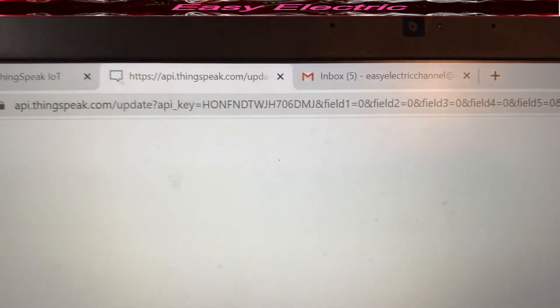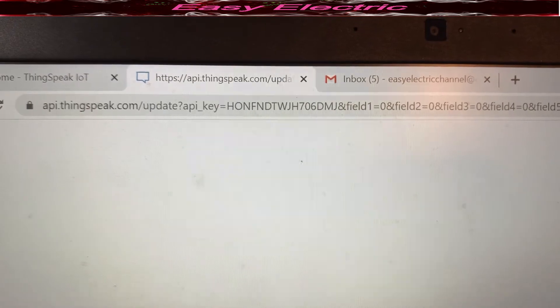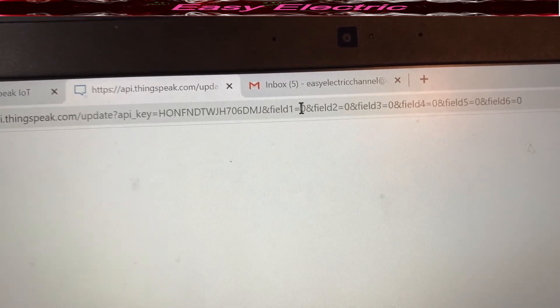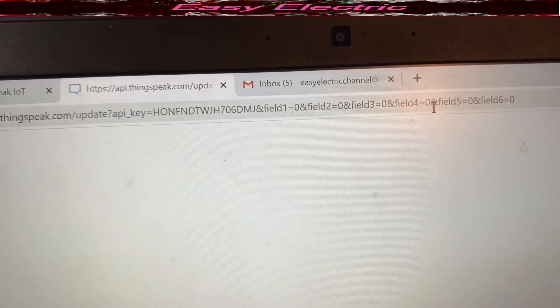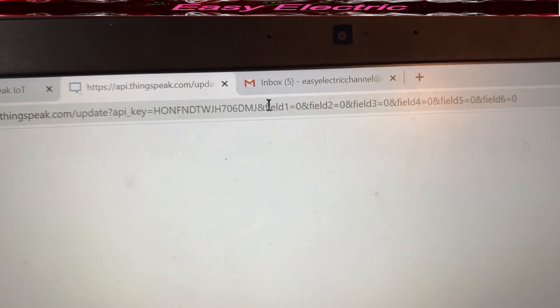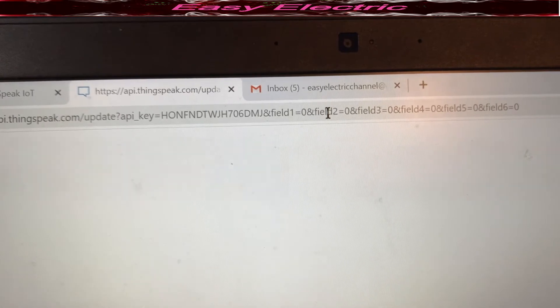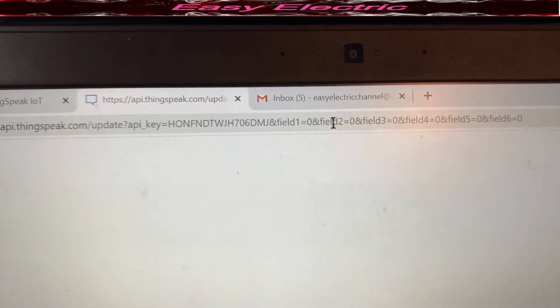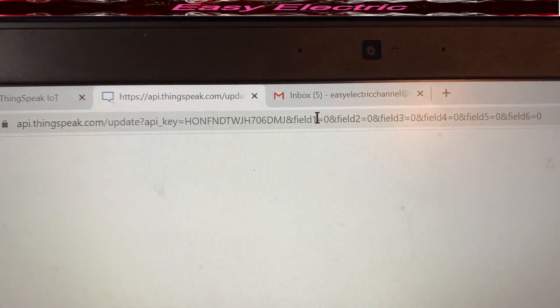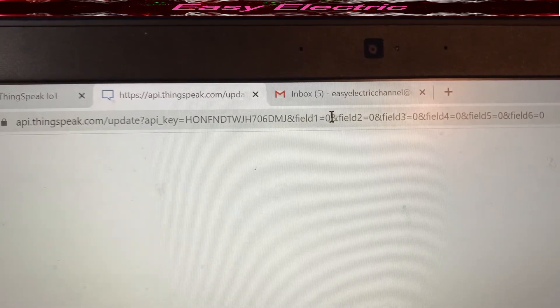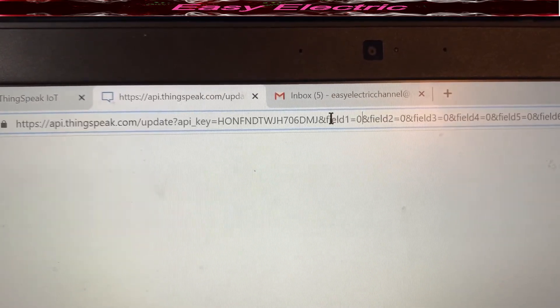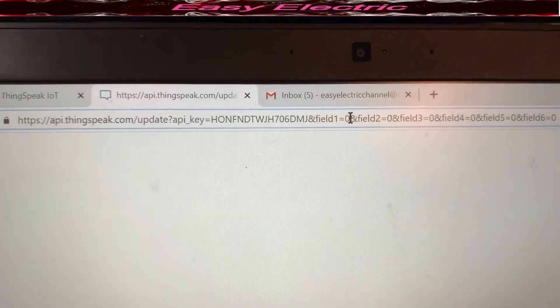Here I have a link to the ThingSpeak web server. I have six fields: Field 1 through Field 6. Field 1 is for master bedroom, Field 2 for bedroom, Field 3 for kitchen, Field 4 for restroom, Field 5 for coffee maker, and Field 6 for garage door. To turn off any field, put zero; to turn on, change that zero to one.